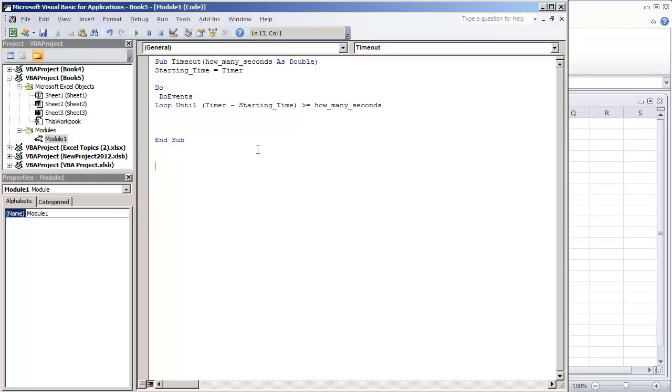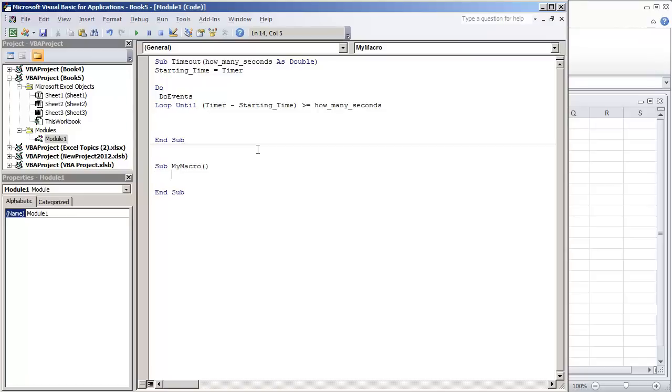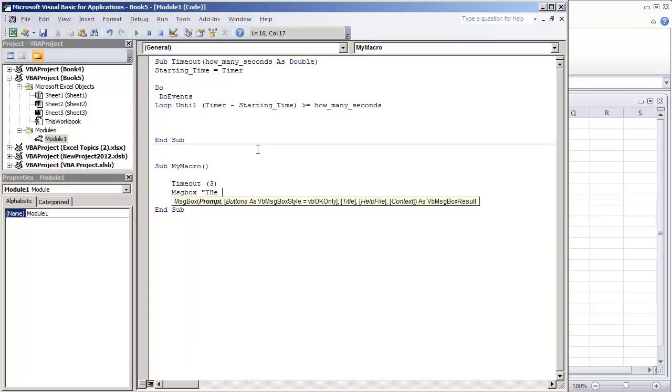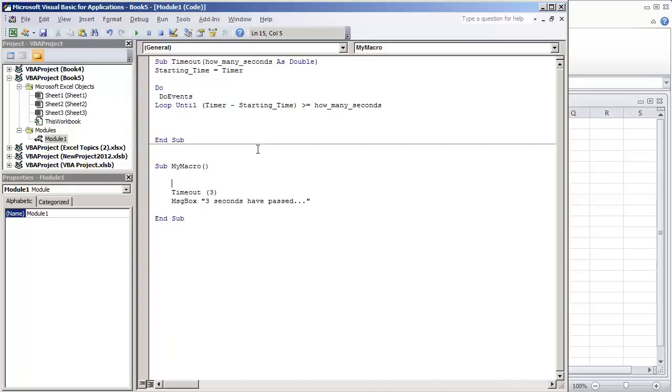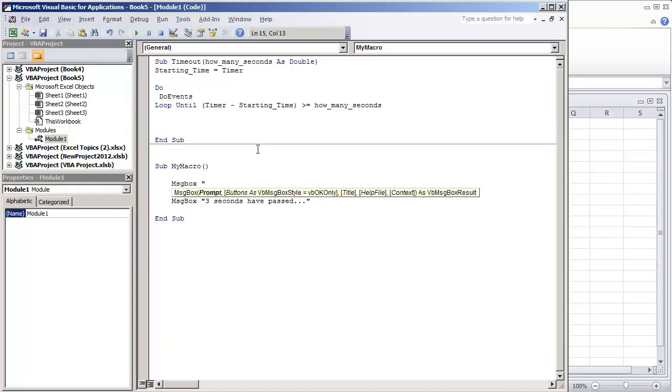So now what we're going to do is, let's say this is your macro, my macro. And what we can now do is call timeout, let's just say three seconds, message box, three seconds have passed. And what we can do is before the timeout, let's just do message box beginning to execute.